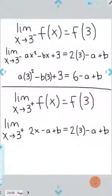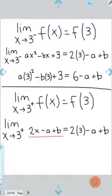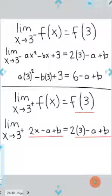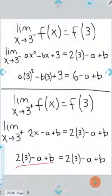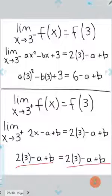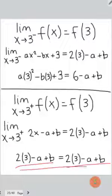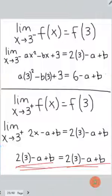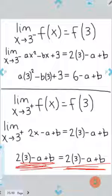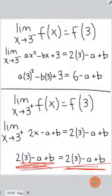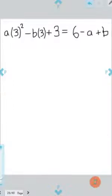For the right-sided limit at x equals 3, just like at x equals 2, we end up using the same function for the limit as for f(3), so we get the same thing on both sides of our equation. This will always be true no matter what a and b are, so it doesn't help us find a and b. However, the left-sided limit equation is useful, so we'll proceed with that.